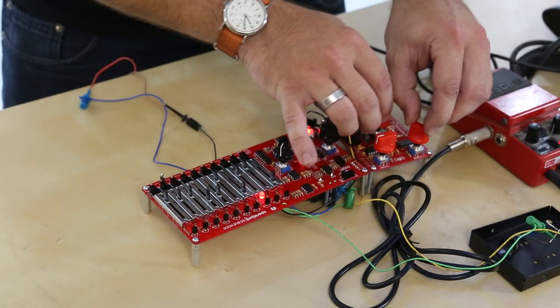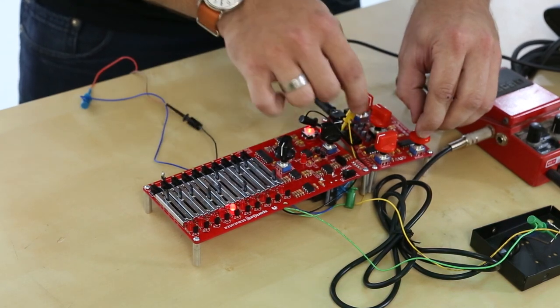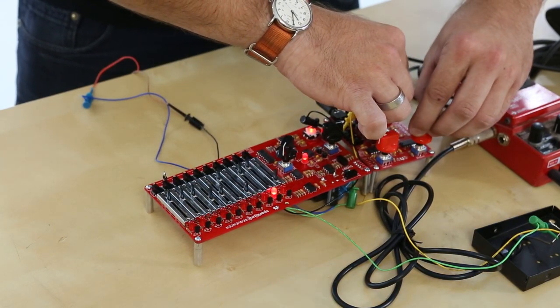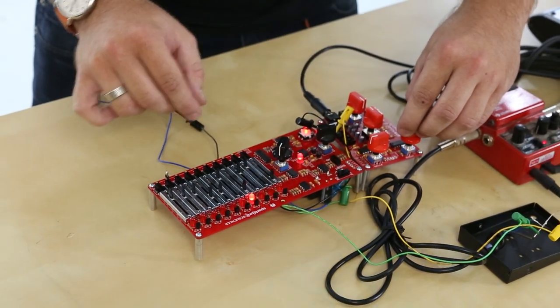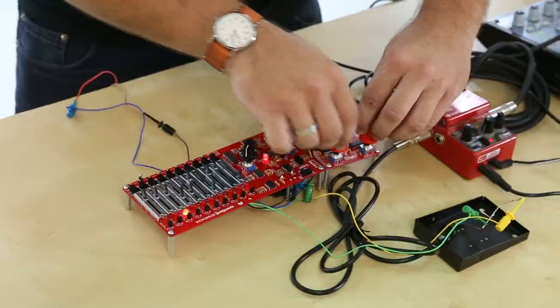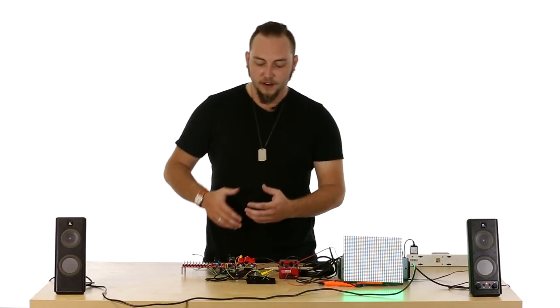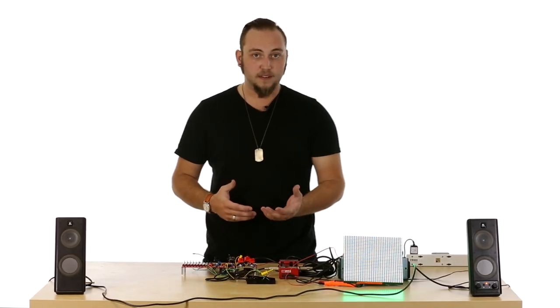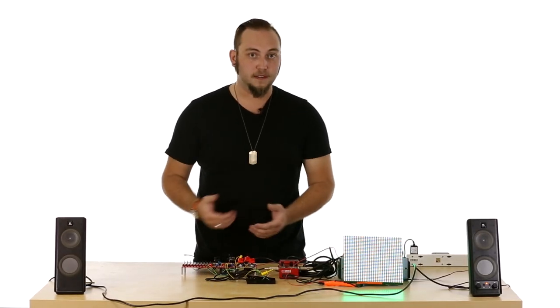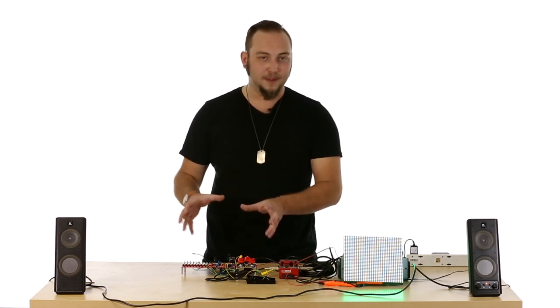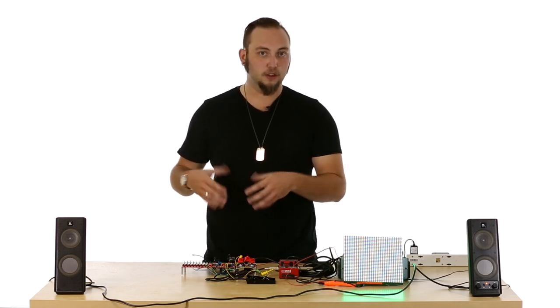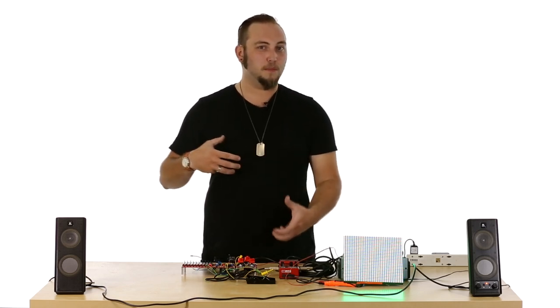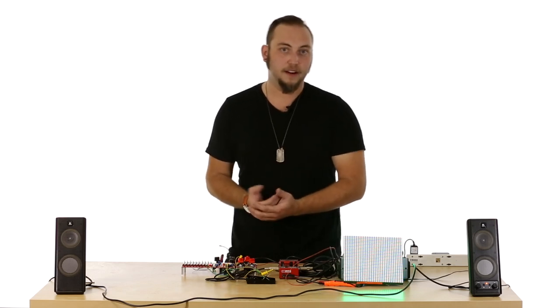Now, this is a module that adds on to the existing SparkPunk Sound Generator and allows you to make sequences of notes and to run those at different tempos, to slide between the notes, to play them at different durations, and basically to make short compositions and loops to get something a little more musical out of the sound generator.